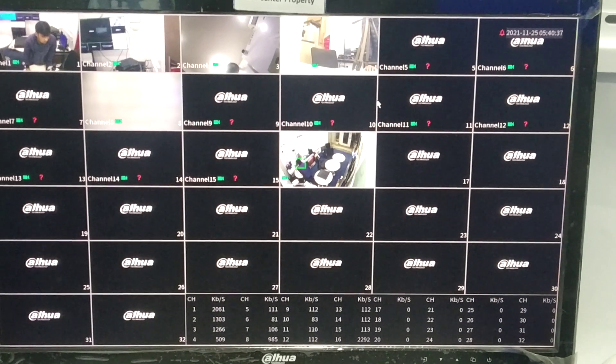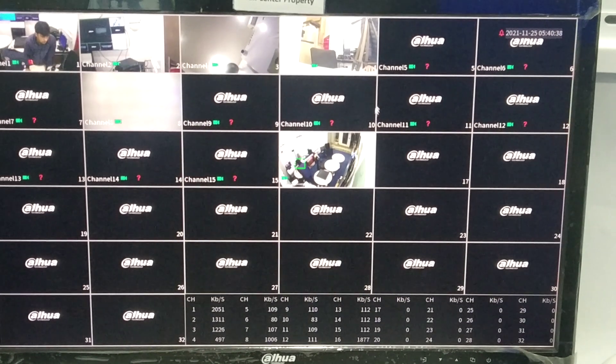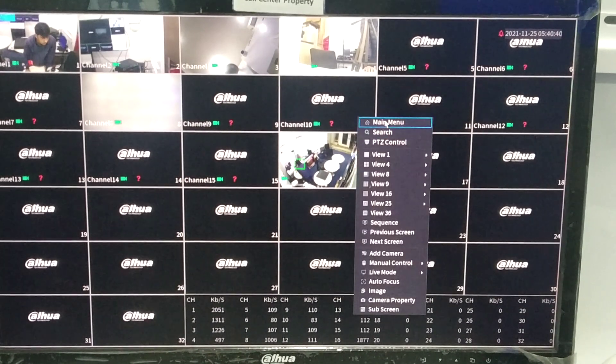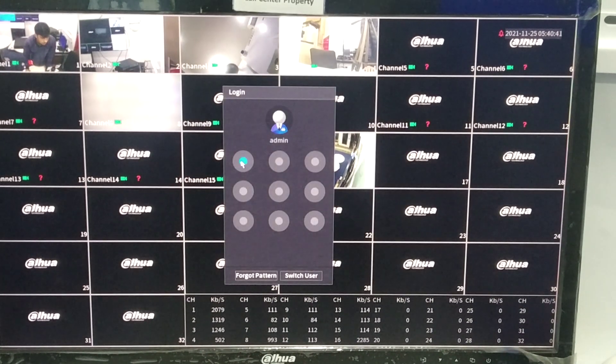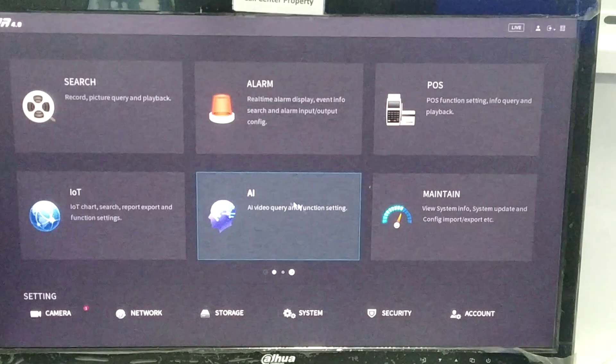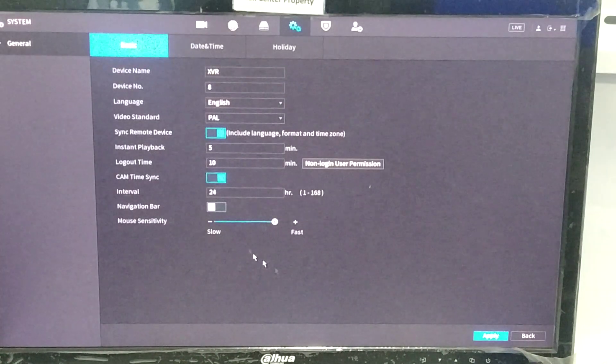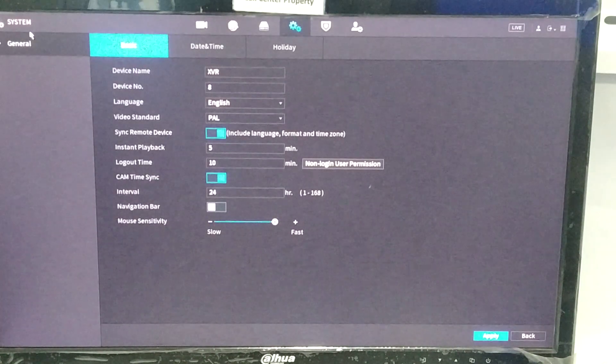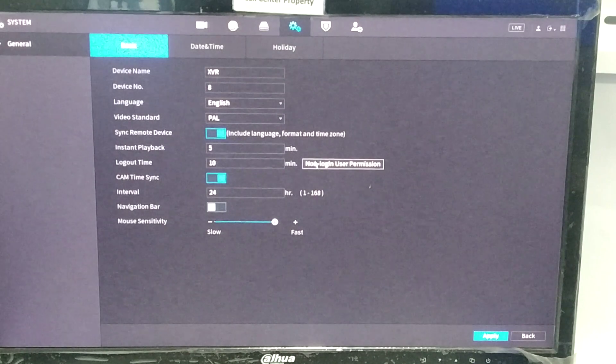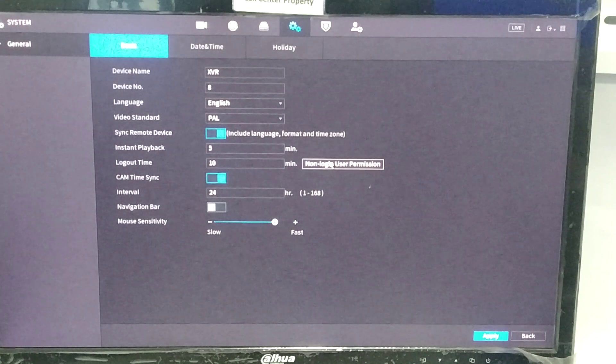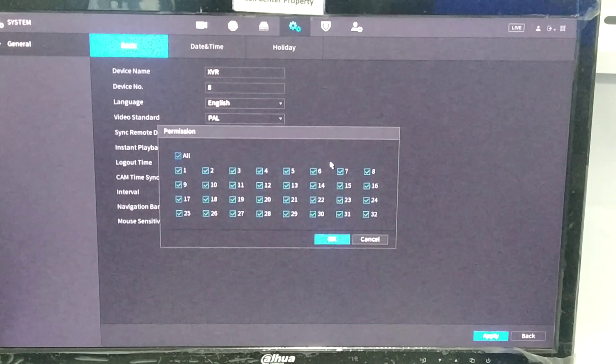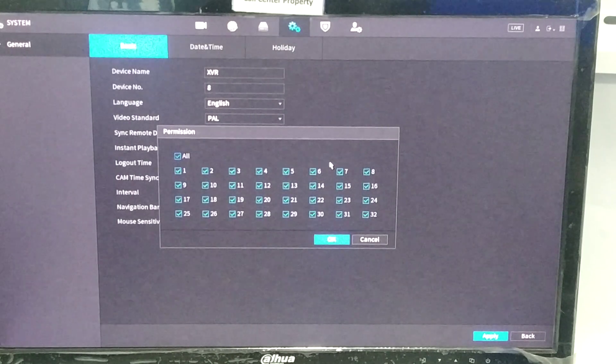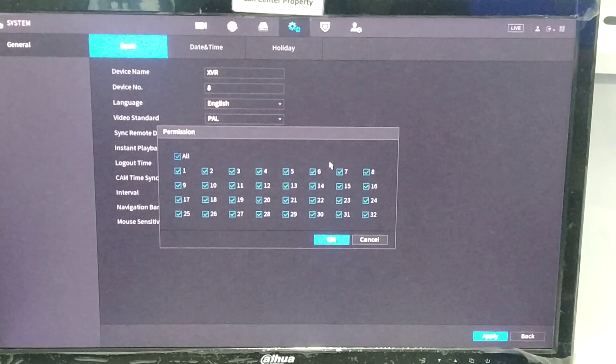How to adjust the permission? First of all, we need to login. Go to System, General, Basic. Here is the option: non-login user permission. So right now all are selected, which means all are appearing in the locked screen.